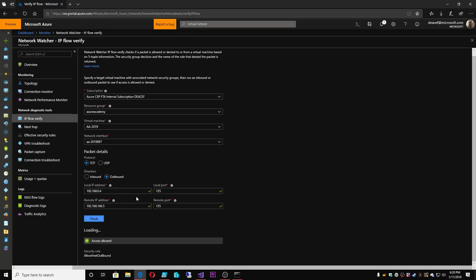What if I was trying to talk on port 135 to the 1.1.1.1 DNS servers? Whether or not the other end would accept that port connection I'm not sure, but I would be allowed to go out because I have a rule that says if you're going to the internet outbound, that's permitted. What if this was inbound — inbound from 1.1.1.1 on 135? This would be denied, because I deny all inbound traffic. The only way to get to my virtual network is from my on-premise. So I can go out directly to the internet, but nothing can come inbound.